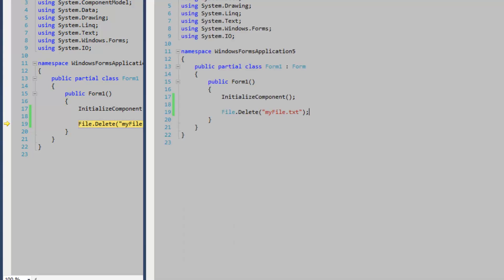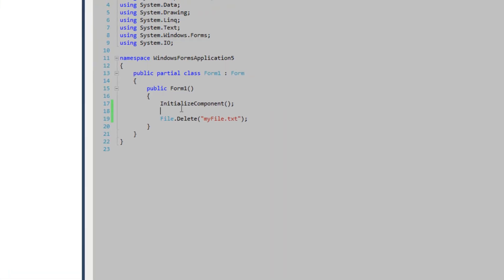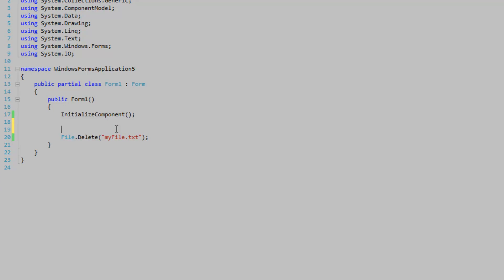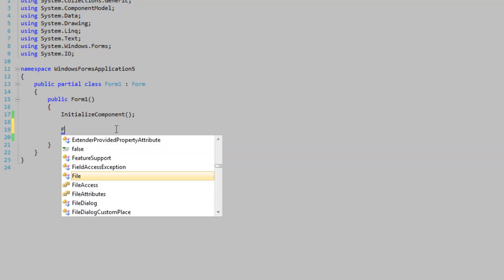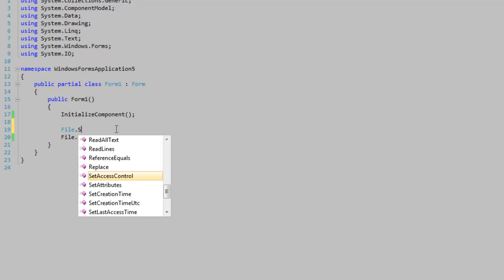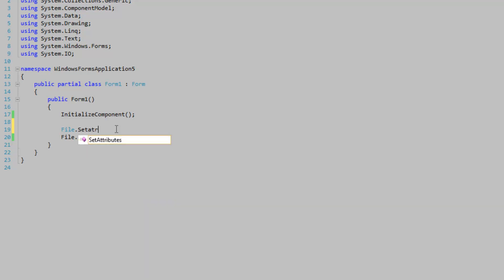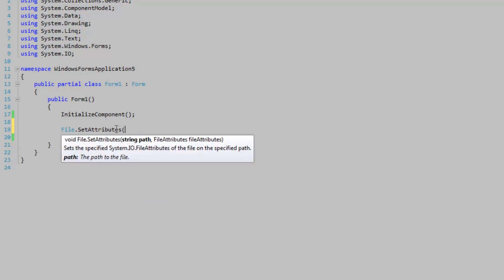It's because it's read-only. And we need to set the attribute from read-only to normal. So file, set attribute, my file.